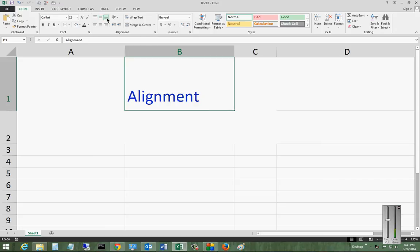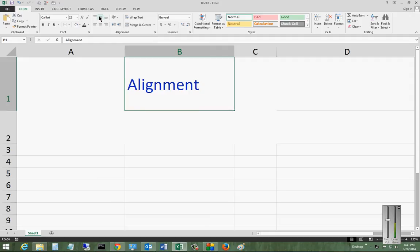You see it's right now set to the lower alignment. From here we can go ahead and click the middle, and from here we can click the top.